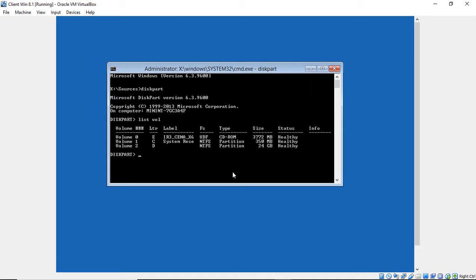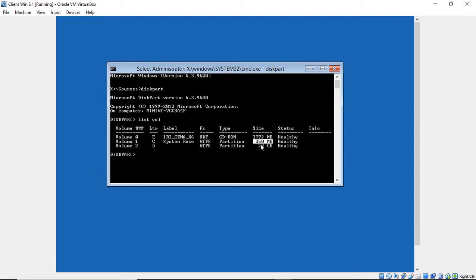And we can tell that because the first volume shows a CD ROM, so we know it's not that one. The second volume shows 350 megabytes, so it couldn't be that one. So the third one is 24 gigabytes, so we know that that is our Windows partition. And we see that's the drive letter of D.